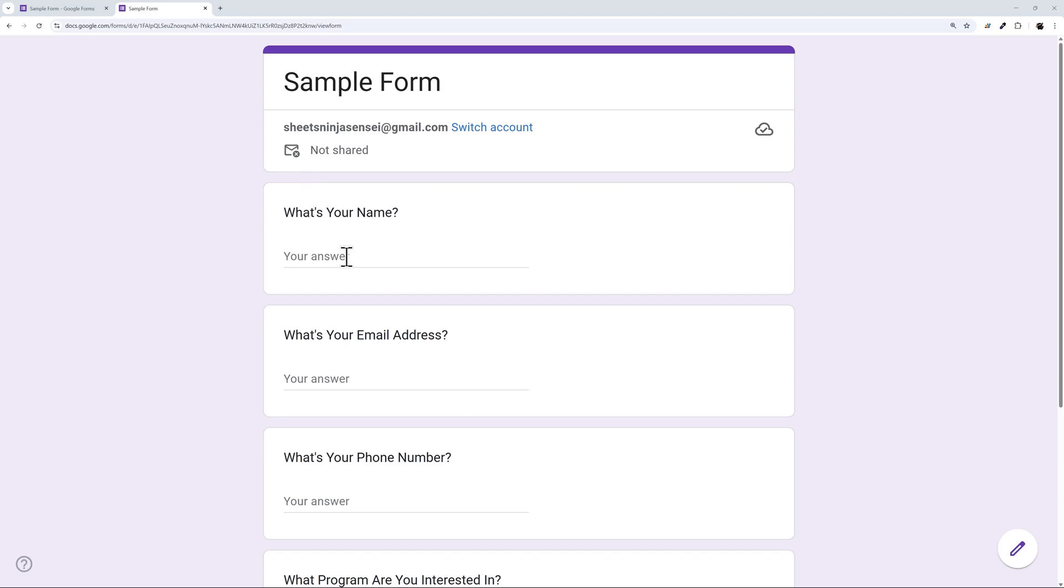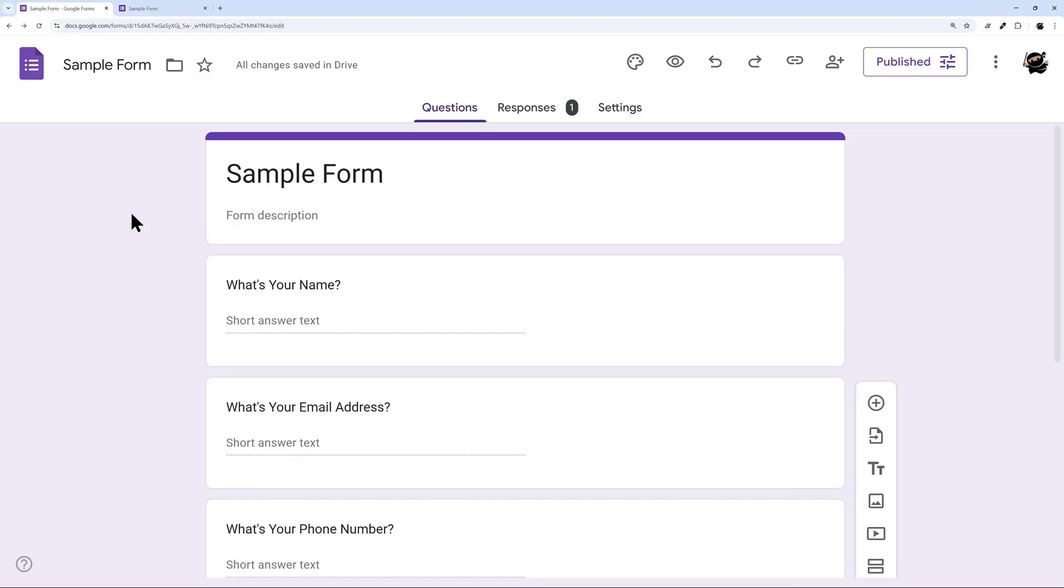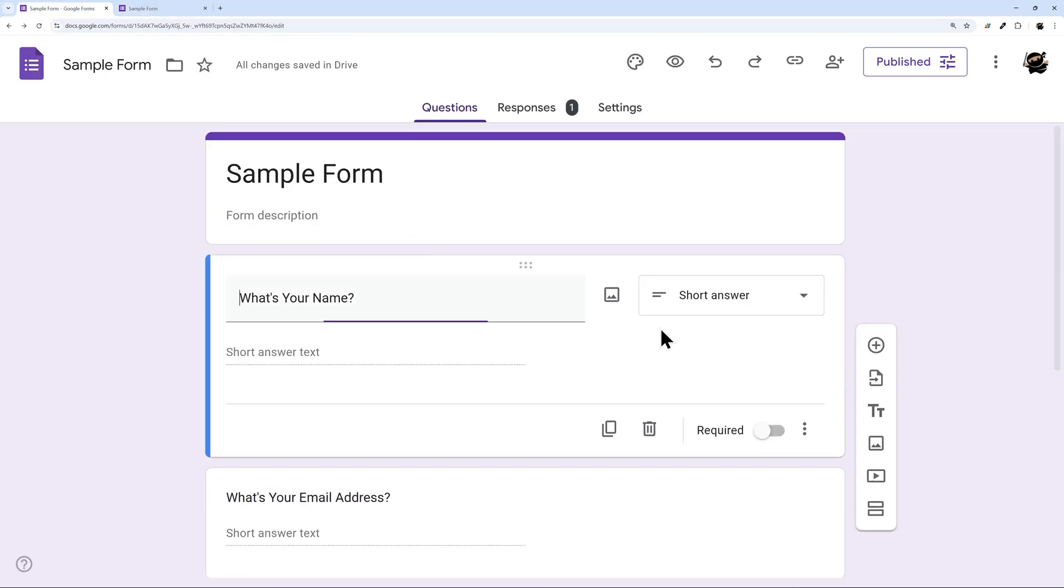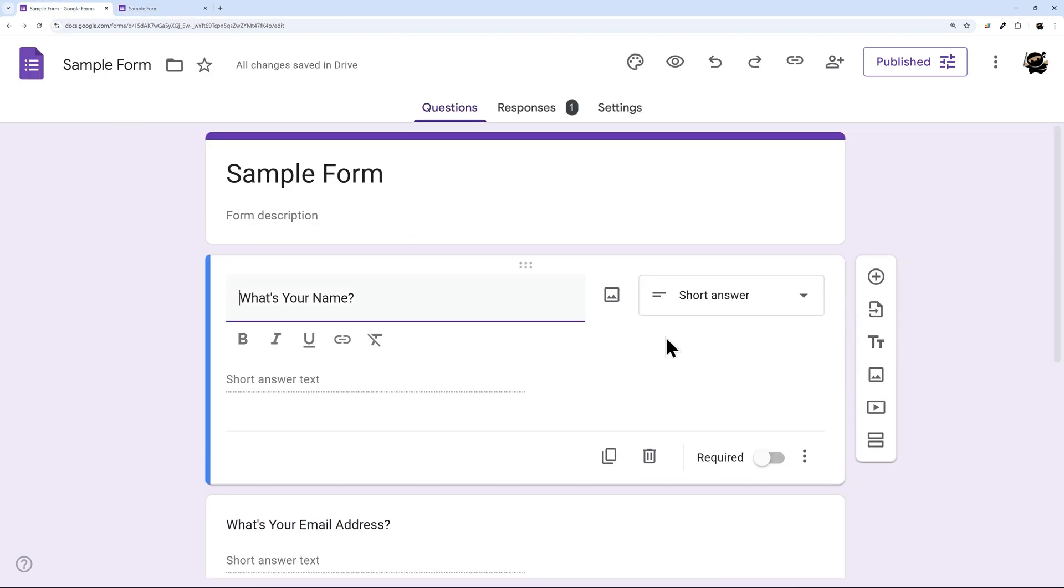Have you ever put together a Google Form but are frustrated because people aren't filling out all the answers? In today's video I'm going to show you really quickly how to make form responses required.